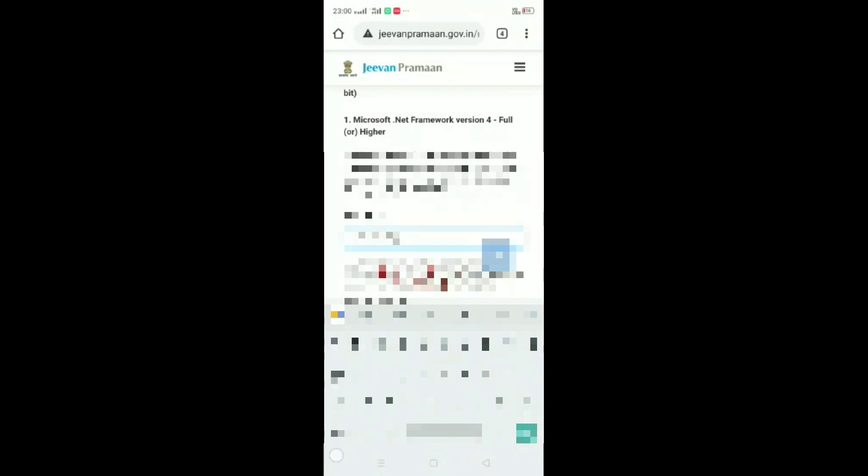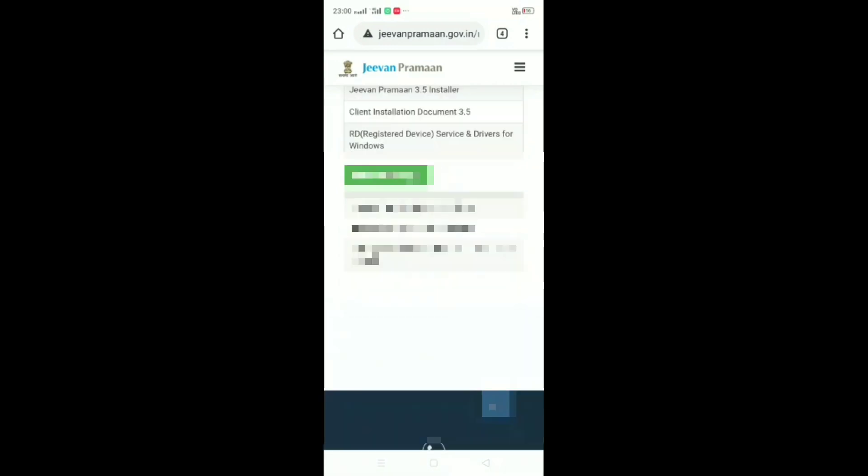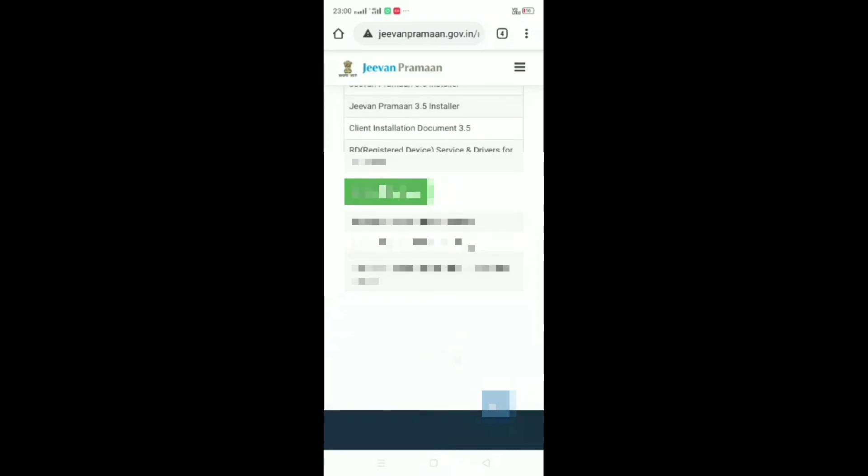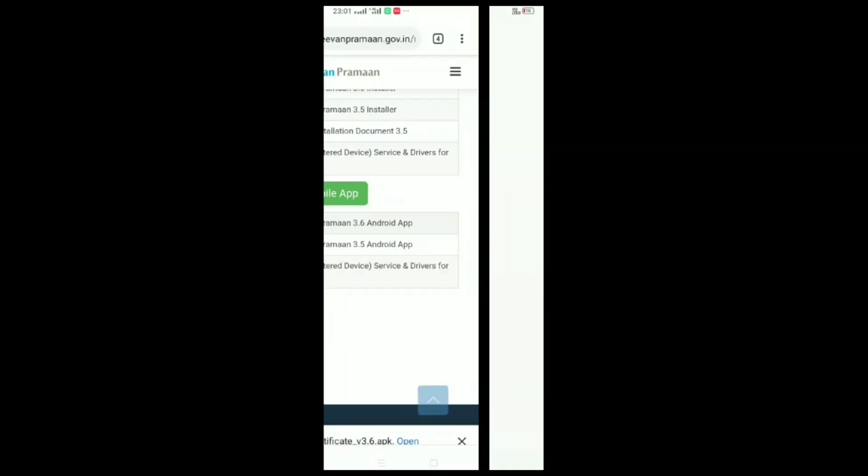You have to go to the direct site and download it. There you have to give some credentials to download it, like your mail ID and a secure code. You can download it for your desktop version also. For mobile, download the 3.6 Android version.